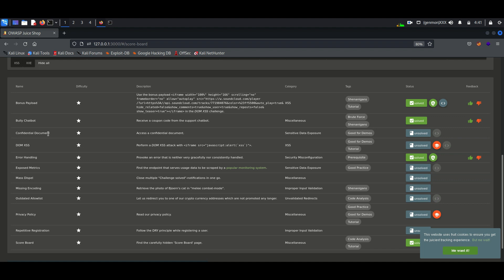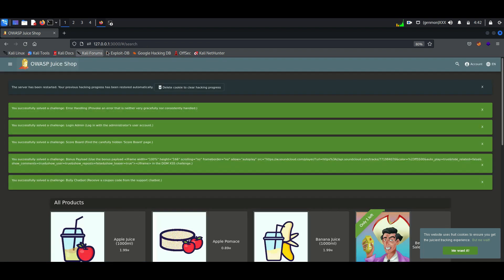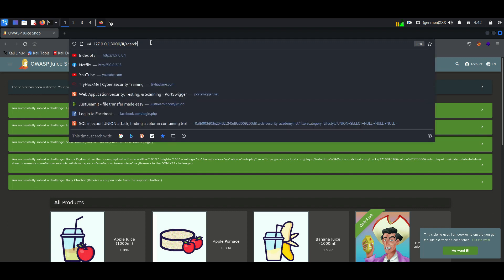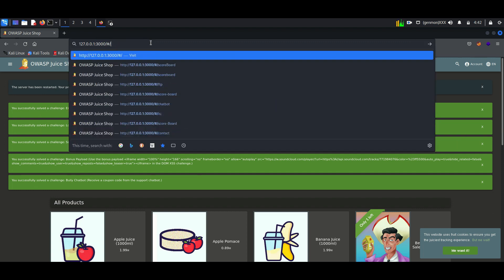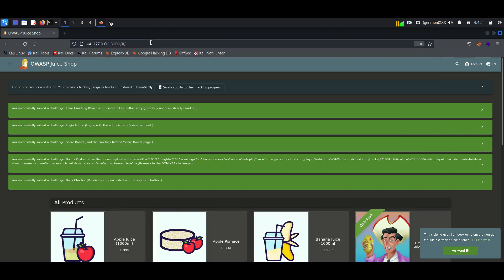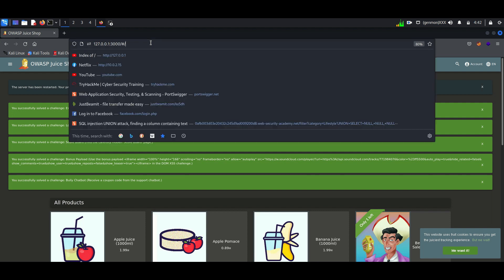Before we start exploiting, let me tell you what it is. We know this web application is running on a server. Due to configuration issues, some files which are not meant to be displayed will be available to end users, which affects confidentiality. Here our challenge is to find a confidential document.